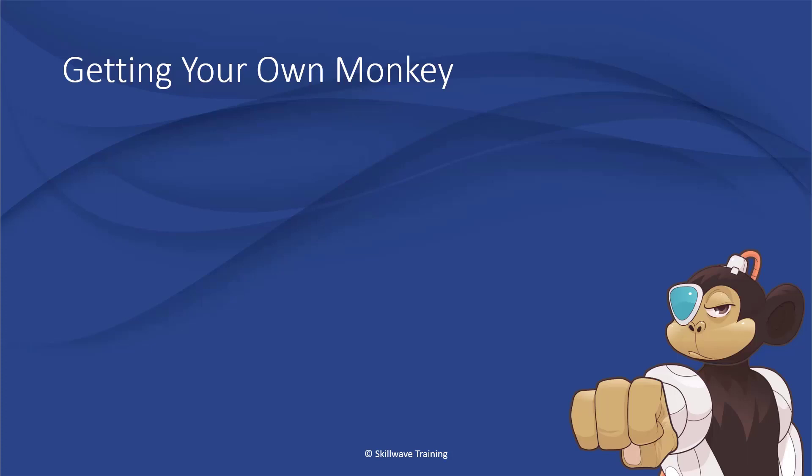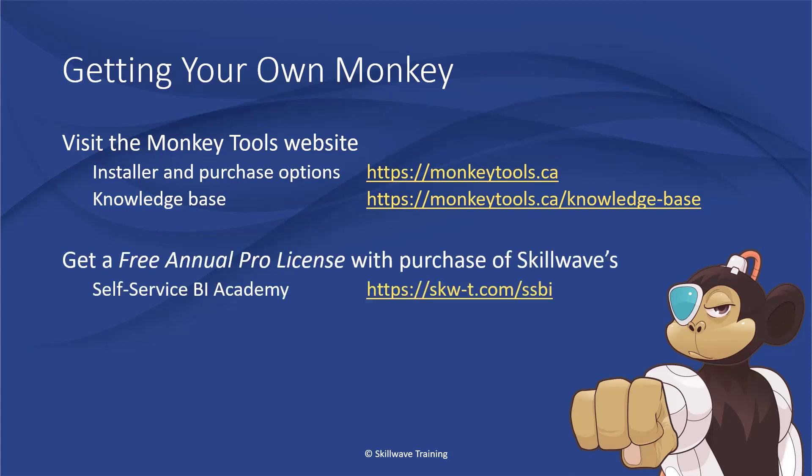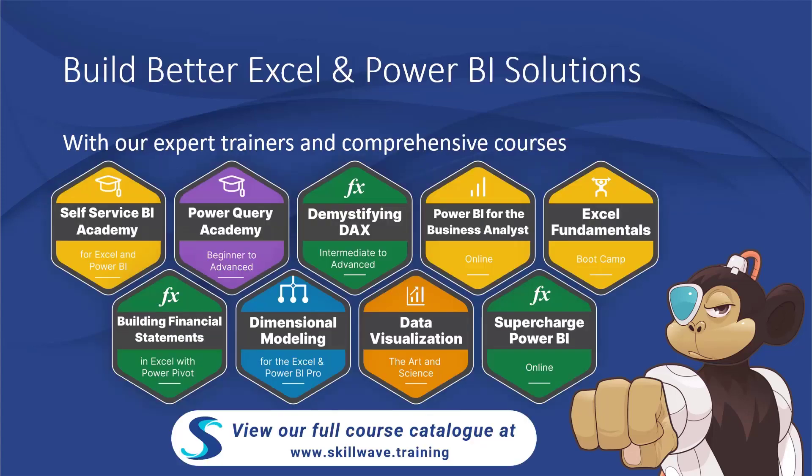Thanks for watching this episode of Using Monkey Tools. To get your own monkey, visit our website at monkeytools.ca. Or if you subscribe to Skillwave Self Service Business Intelligence Academy, you'll get a free annual pro license included with your subscription. And remember, Monkey Tools was developed to support better Excel and Power BI solutions. If you want to learn how to really master these tools, you should definitely check out our full course catalog at Skillwave.training.